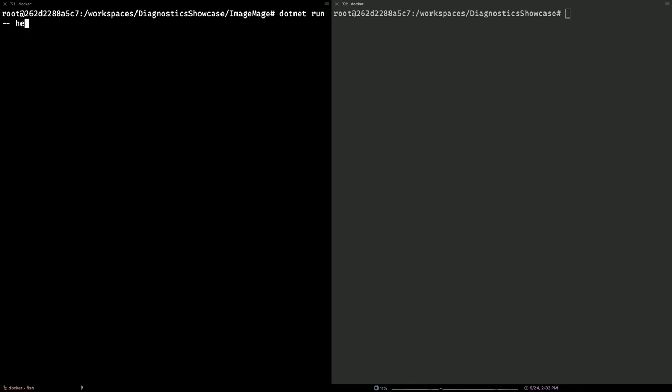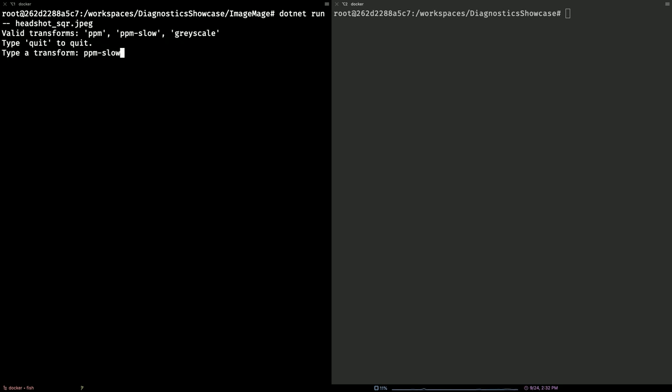John's just running his application, and he's going to start it up with the image that he just showed you. As you can see, he has a couple of transforms that he can run, and he's going to run the aptly named PPM slow transform, because it's a little slow. And, as you can see, no matter how long I talk, this thing is still processing just one image.